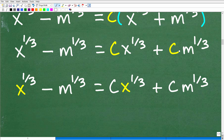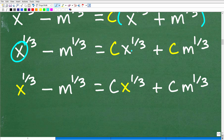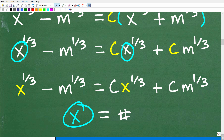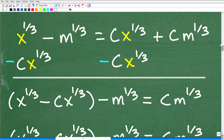Now I've distributed c and have all my terms. Remember, what variable am I solving for? I'm trying to solve for x. So focus in on the x's — I have an x here and an x there. I need to get all the x terms on the left-hand side of the equation and everything else on the right-hand side. So the next step is to move those x terms and put this negative m to the one-third on the other side.